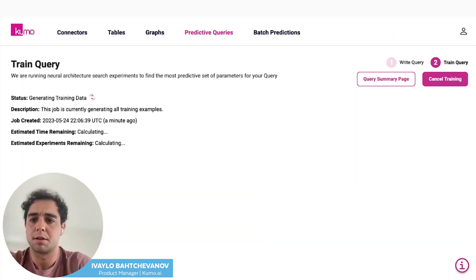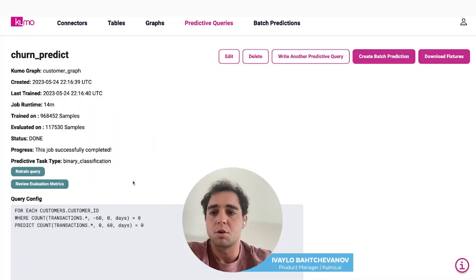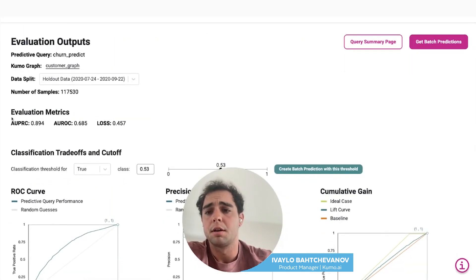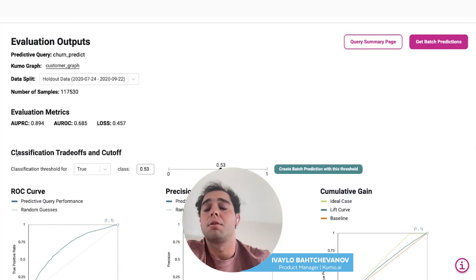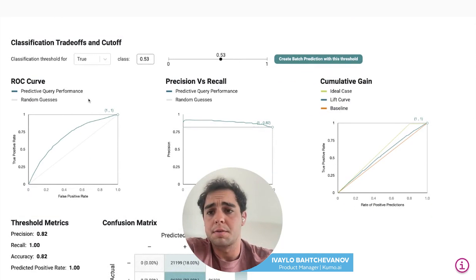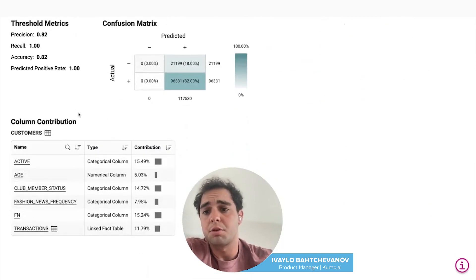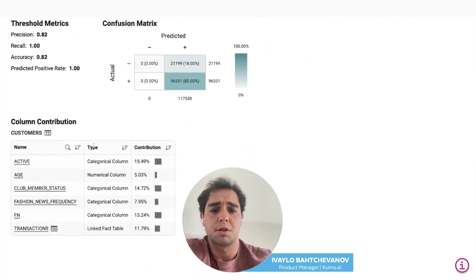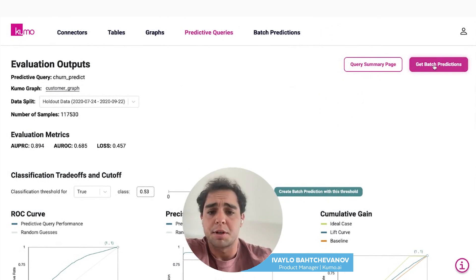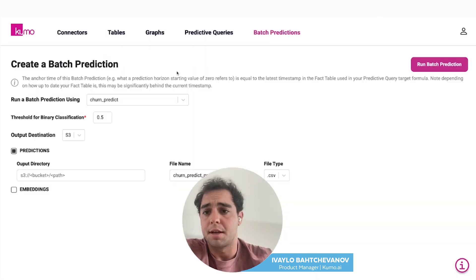The machine learning model is going to take about an hour or two to run. Once the query finishes, you can review evaluation metrics and see how it performed. Here you'll see the basic top-line evaluation metrics like AUPRC and AUROC. You'll see the different curves like ROC and precision-recall. You'll see threshold metrics, and you'll see column contribution to see what the key drivers of churn are. When you're satisfied, you can hit get batch predictions and run this query on your entire dataset.